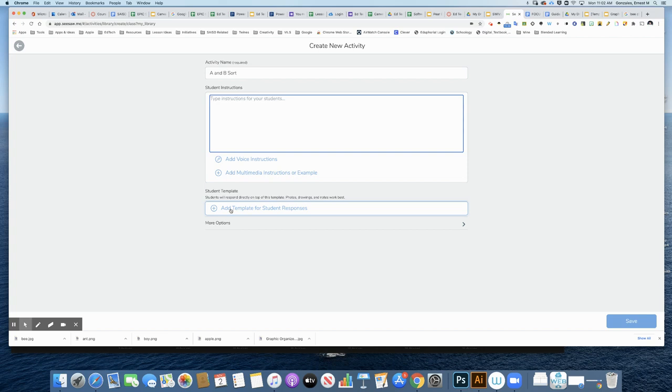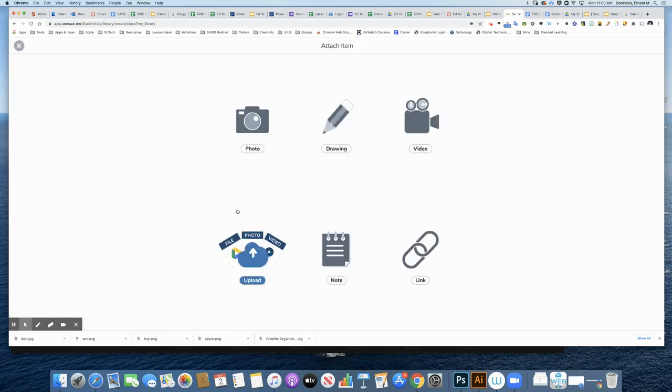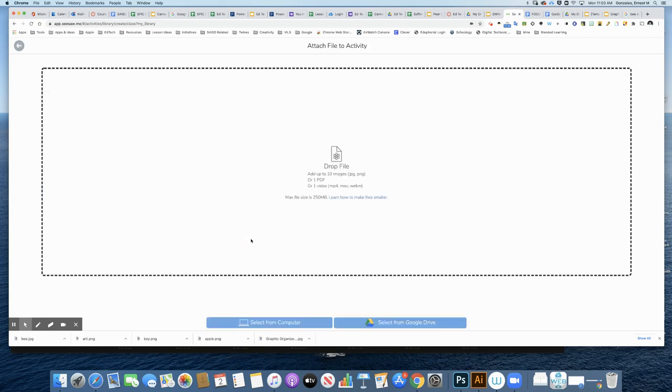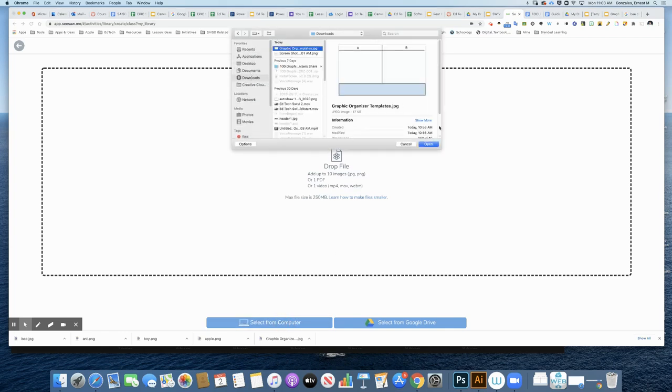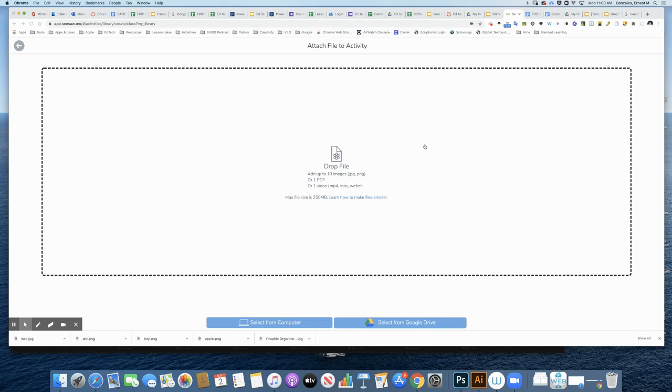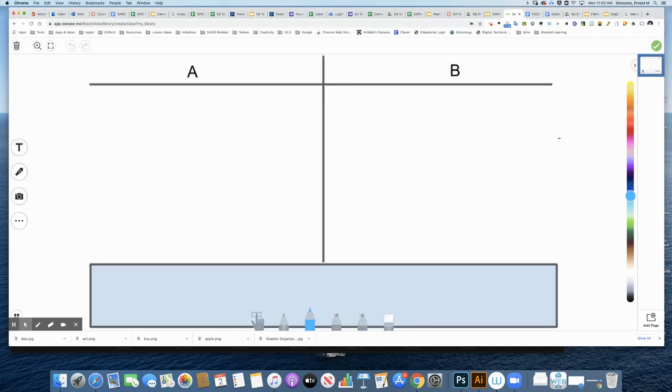I'm going to press Add Template. What I want to do is start by uploading the file that I created in Google, that background image. I'm going to say Select From Computer. It's saved to my downloads. Here's that file, and I'll click Checkmark.